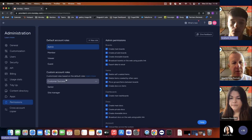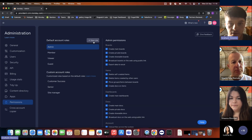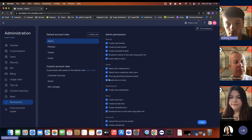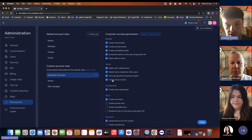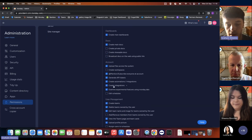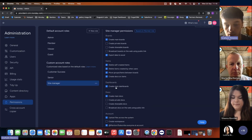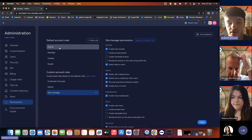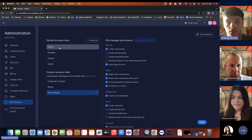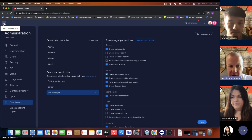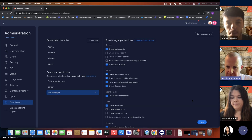A custom role like 'customer success' or 'site manager' would have permissions appropriate to that job - creating integrations, creating teams, managing dashboards, and exporting data. You can define different permission types for different roles. It's easier to manage permissions across roles rather than individuals. A question came in about whether you can stop comments from being deleted by users - looking at the permissions, there should be a communication option for that.